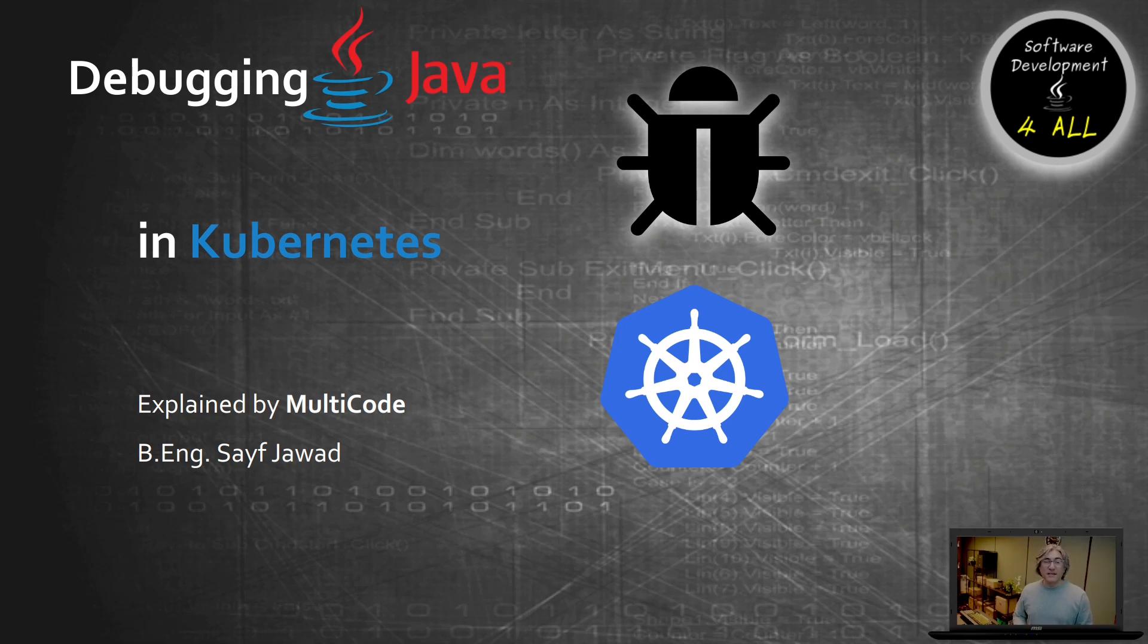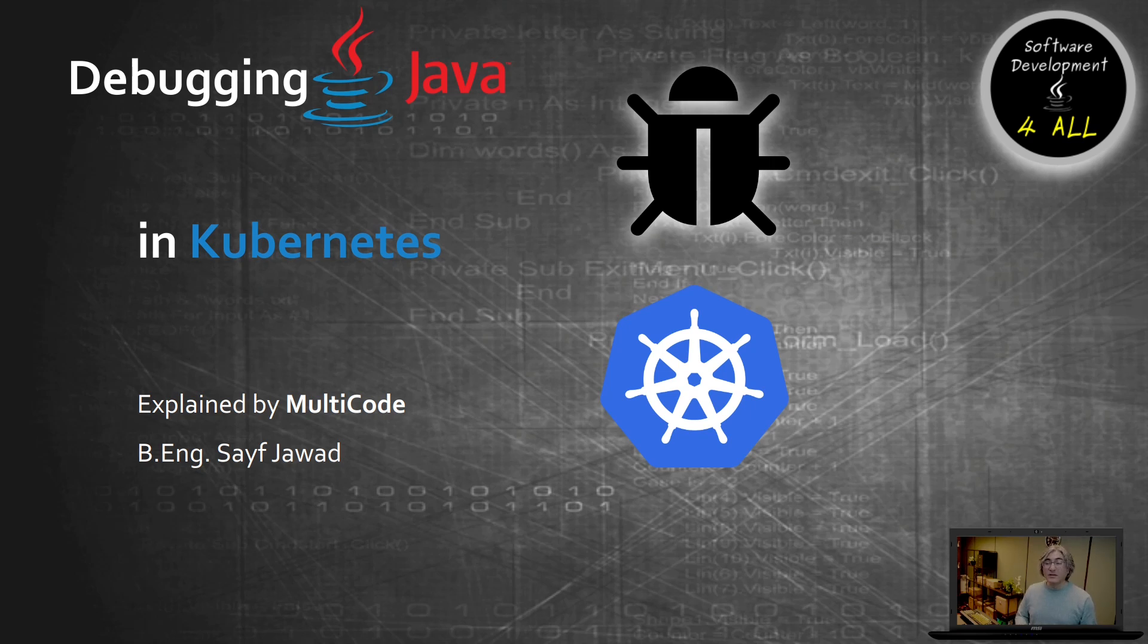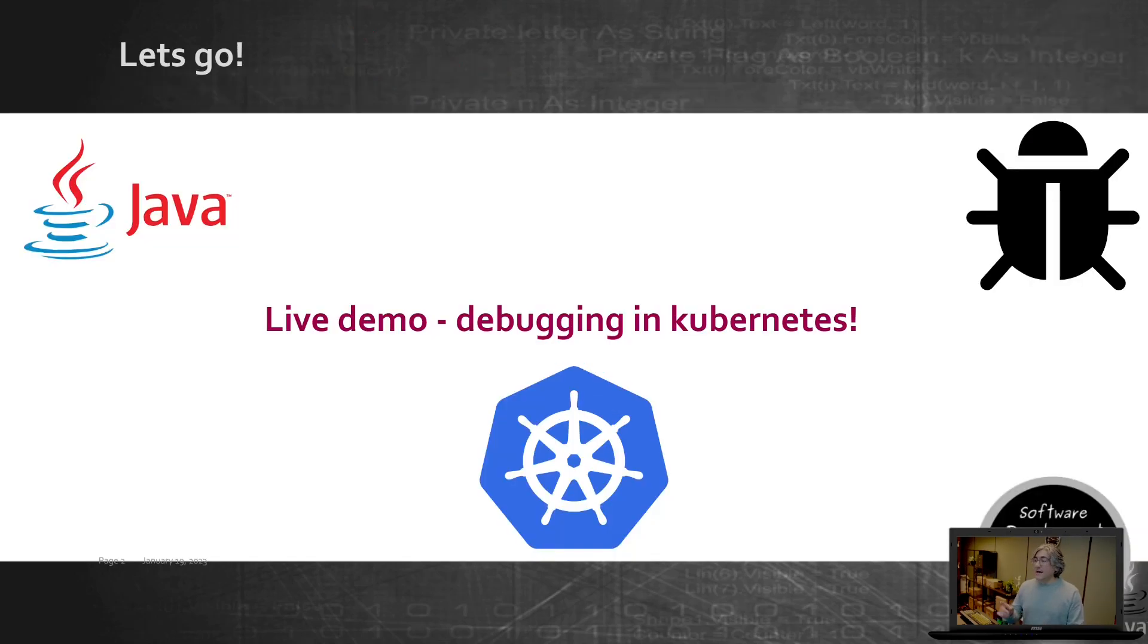Now how do you do that? The application is no longer running on your PC per se, it could be running anywhere in the cloud and you still want to know what's happening with it and what is going wrong. So that's what we are going to talk about today.